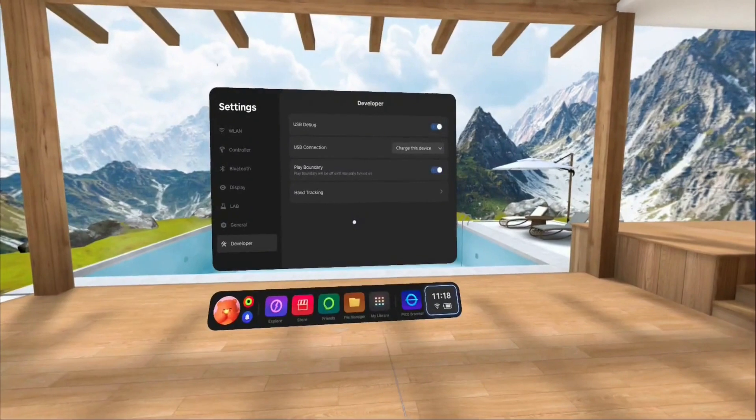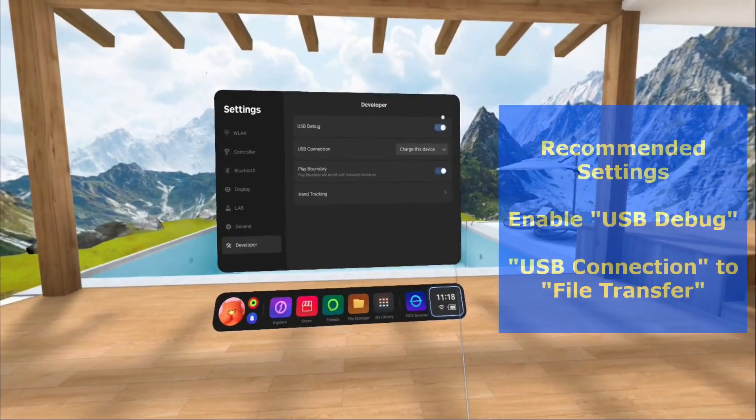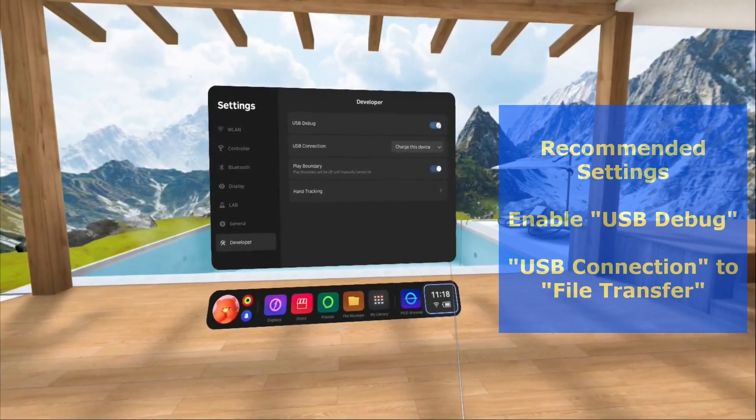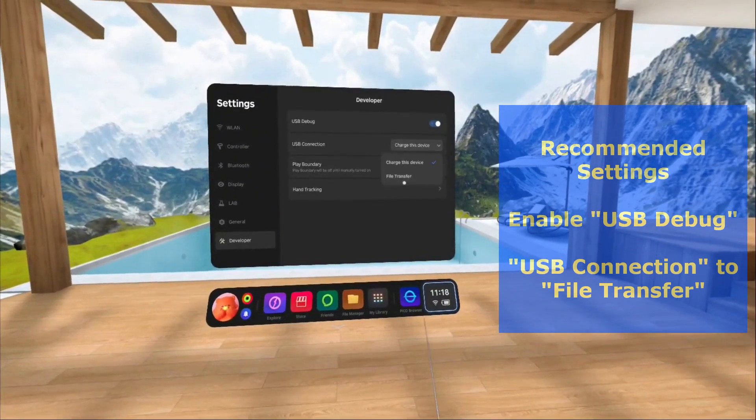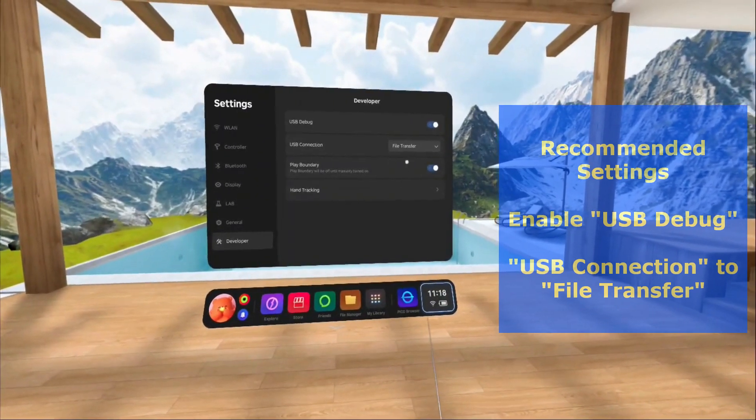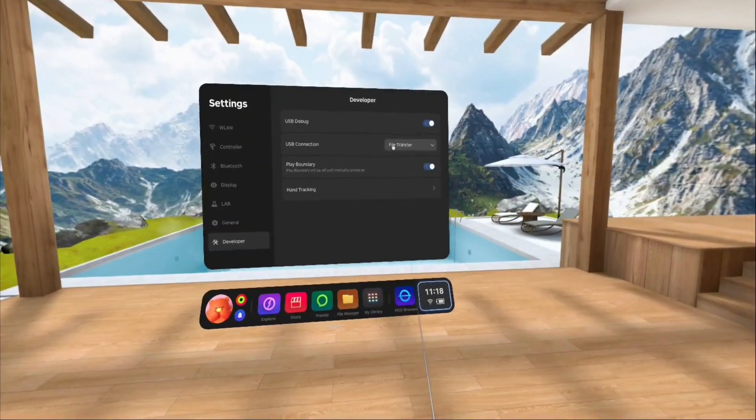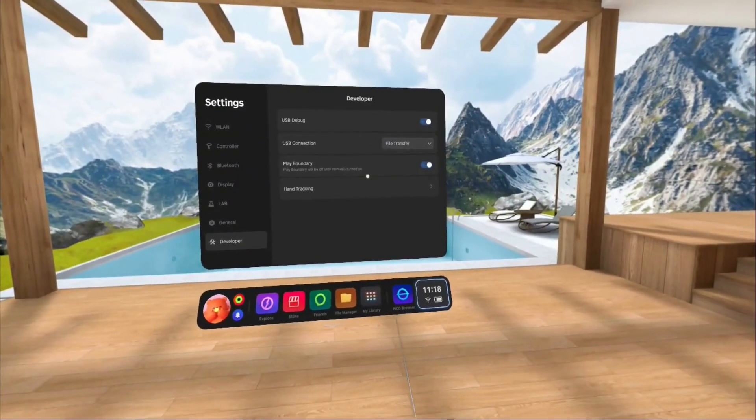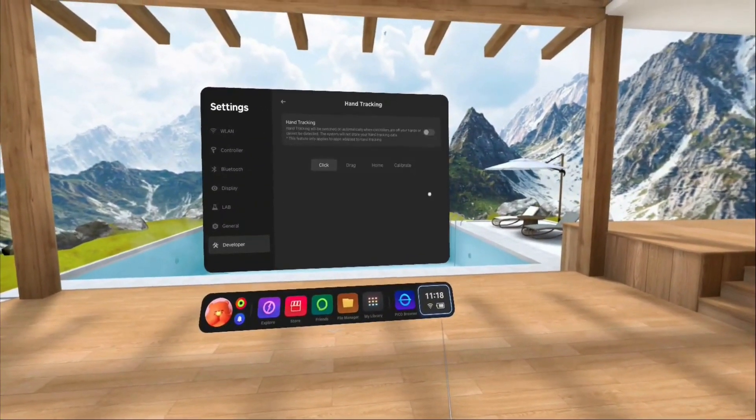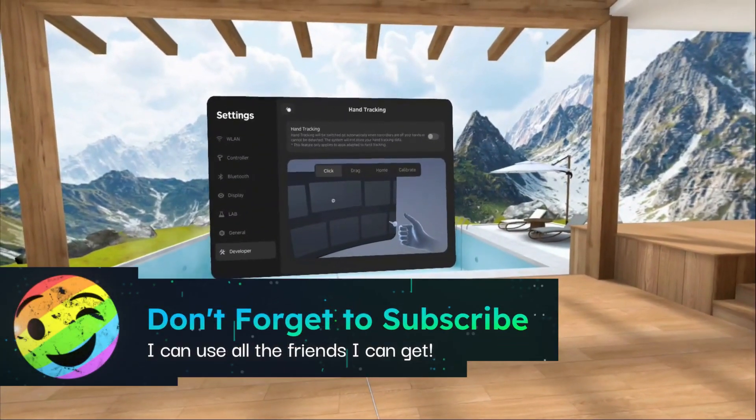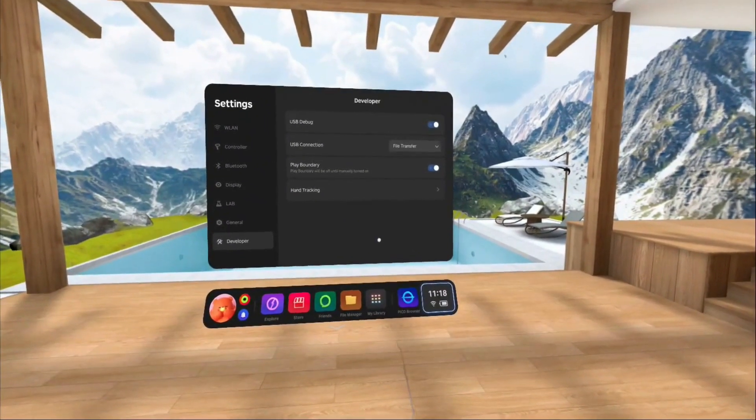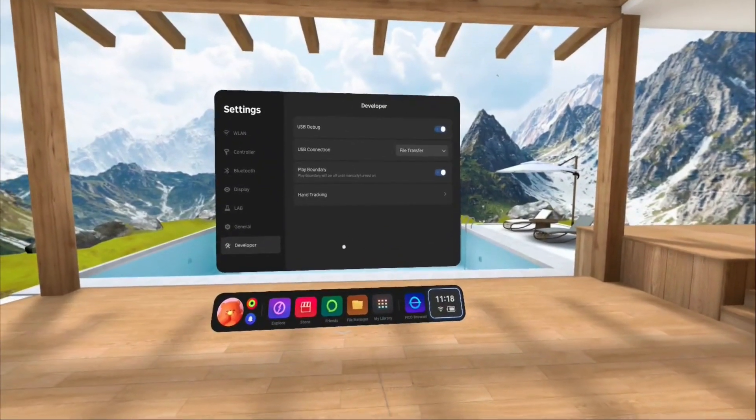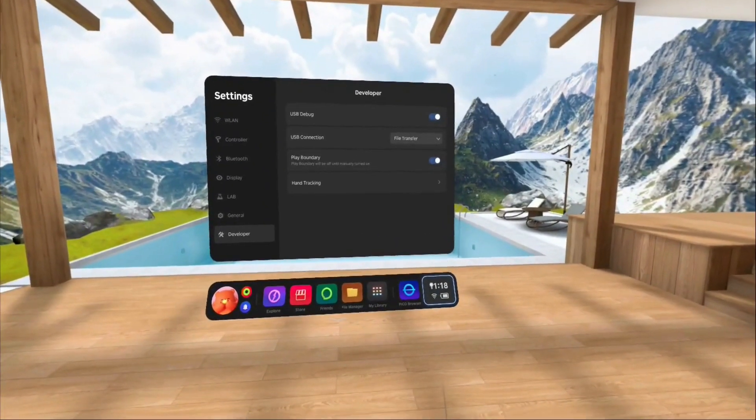All right. Let's look at developer real quick. USB mode. This is what you want. You want to turn this on. USB connection. Charge or transfer files. You want it set for file transfer if you're going to be using this. And then it has hand tracking which I have not explored yet. So I'm going to leave that off. And you guys can play with it yourself. All right. Those are the settings real quick.